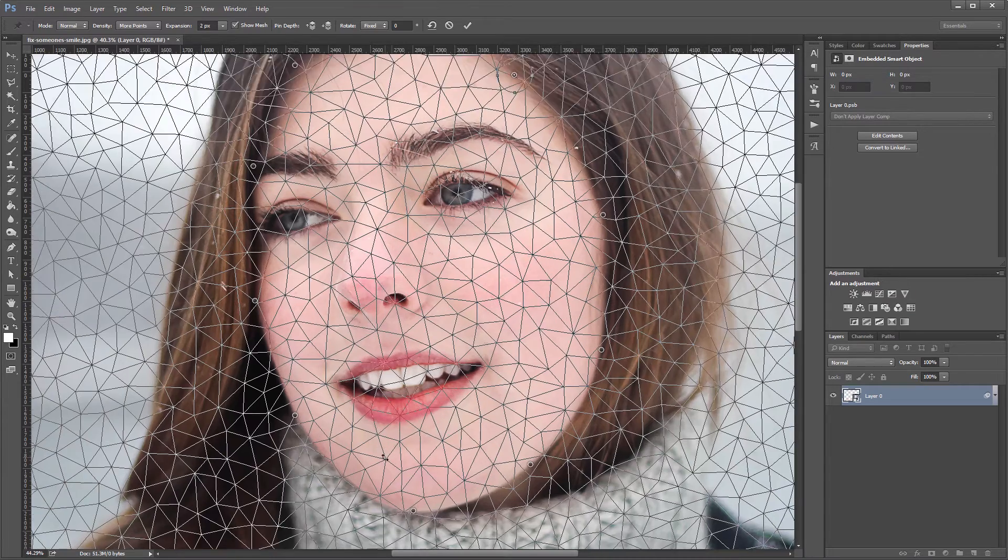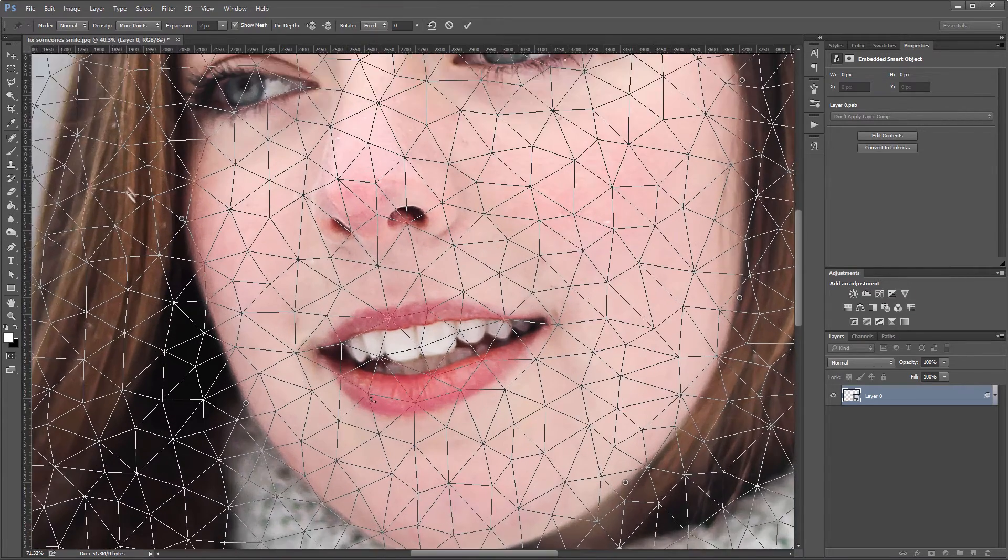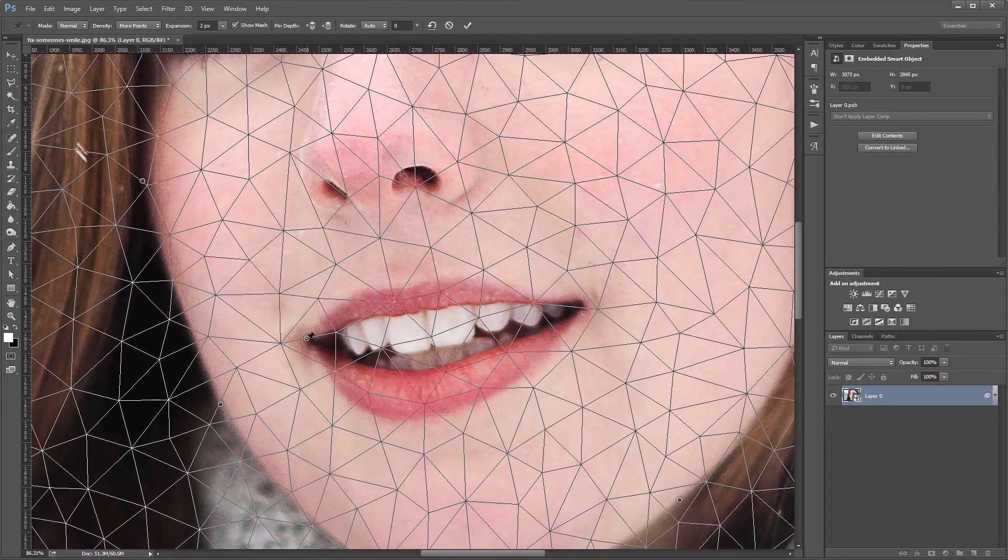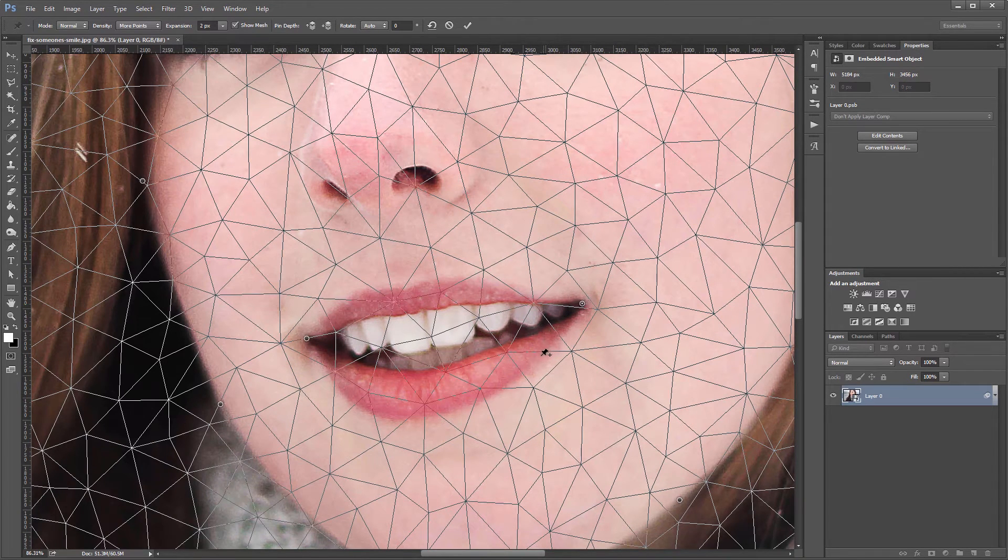Next I'm going to zoom in to her mouth, and I'm going to drop some points at the edges of her mouth and along her lips.